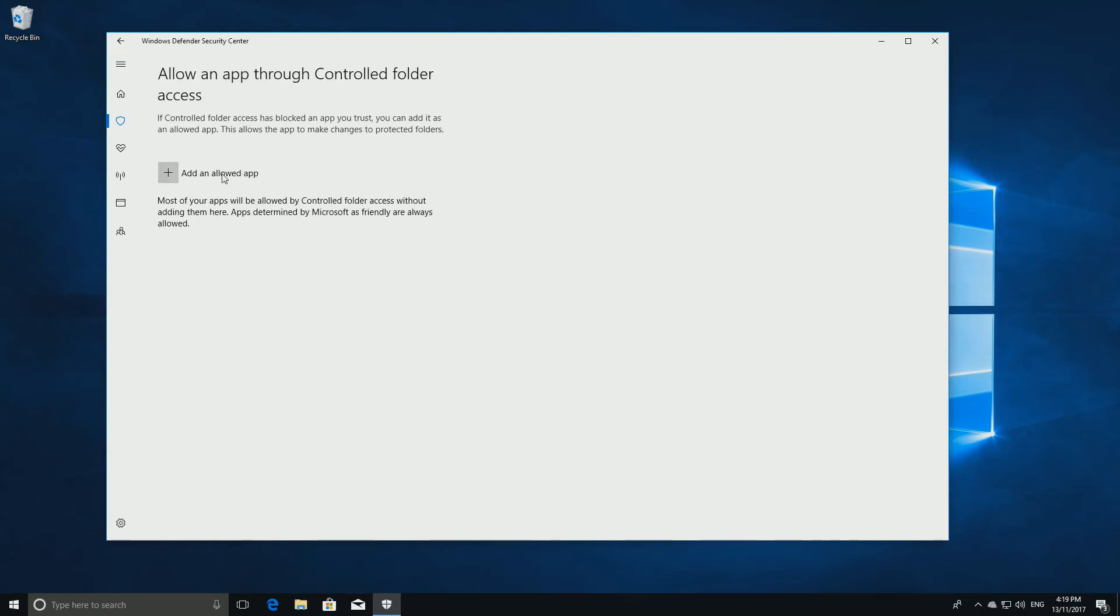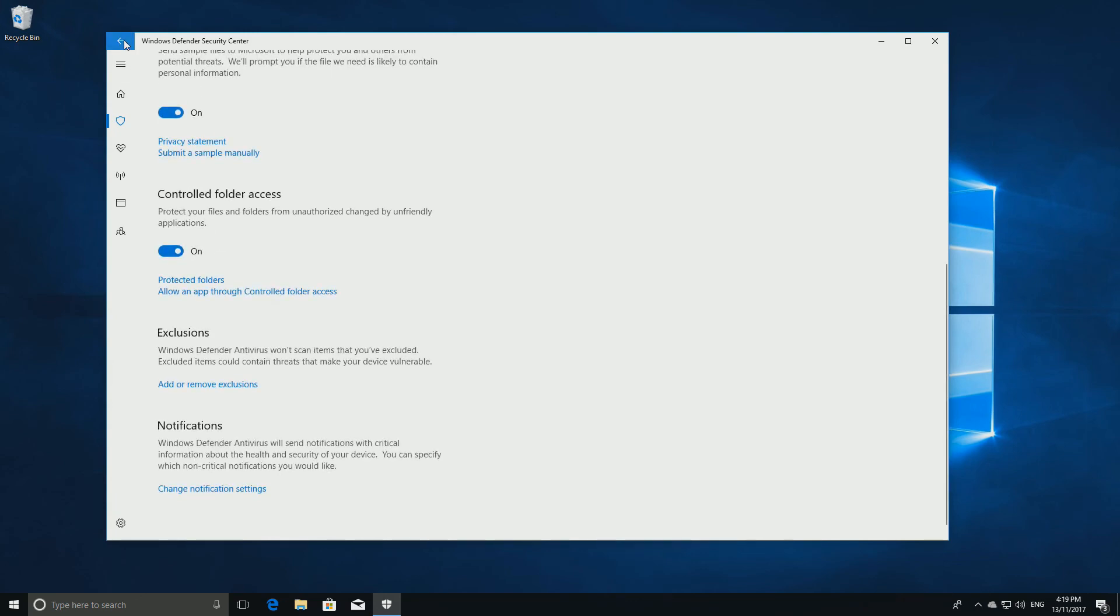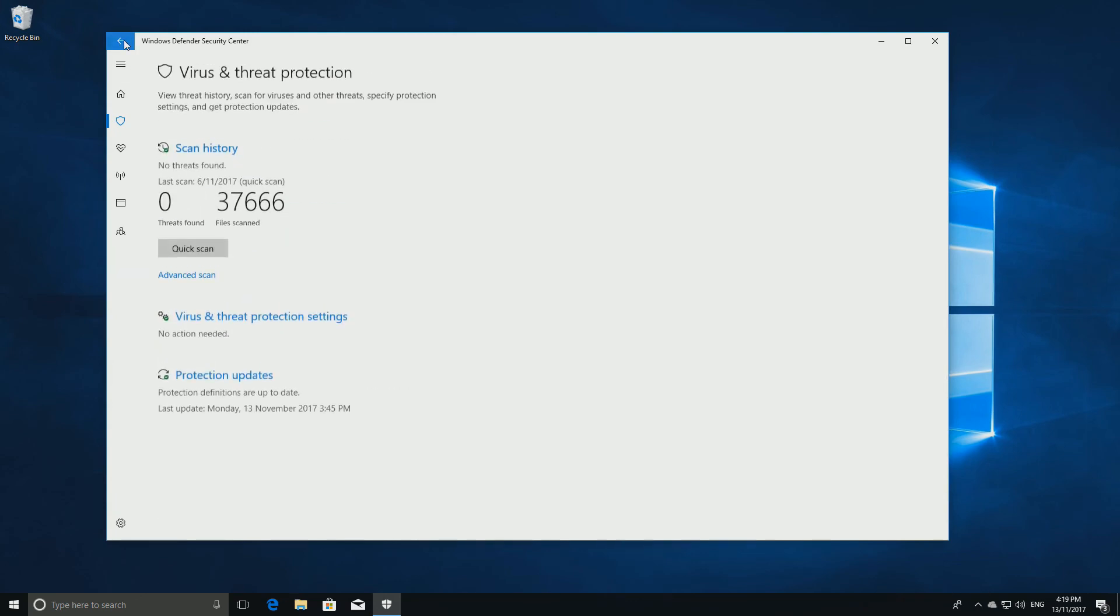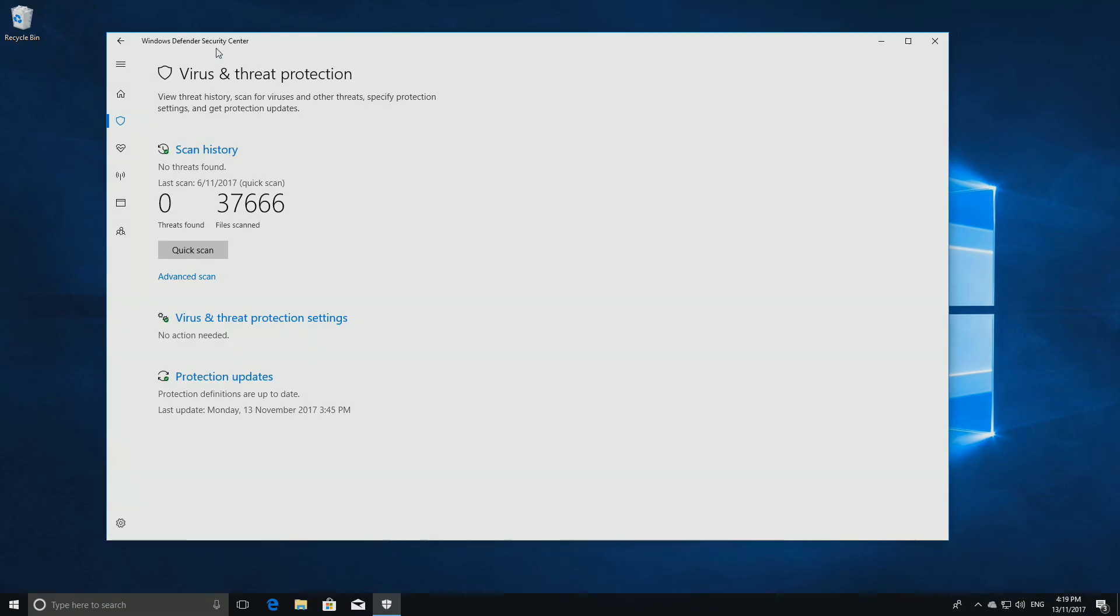Any application not whitelisted, such as ransomware, will be unable to access your protected folders and images, so your files are now perfectly safe.